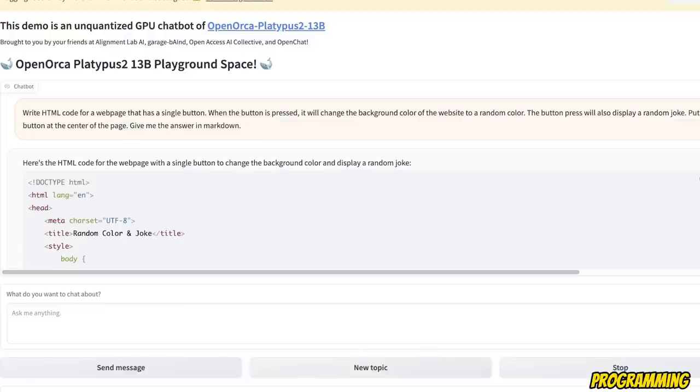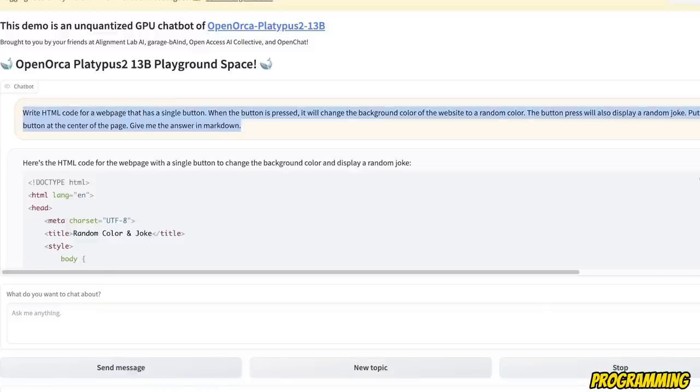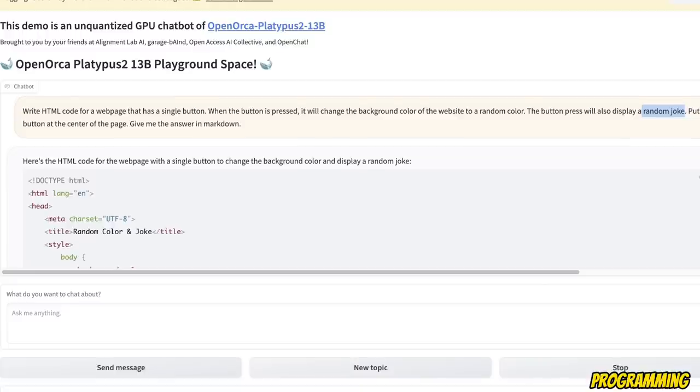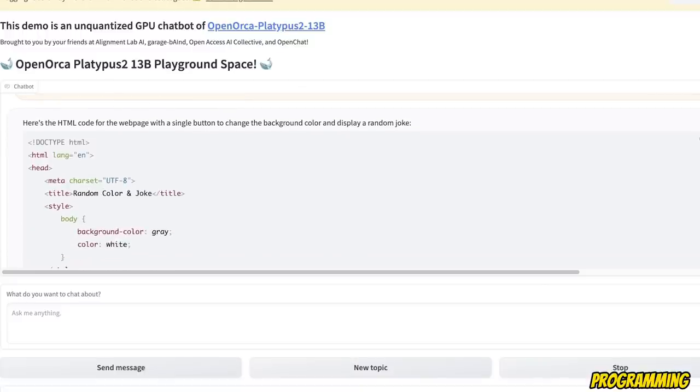Now let's ask a little more complicated question. So we are asking it to write HTML code for a web page that is like a single button. And when the button is pressed, it will change the background to a random color. And it will also display a random joke.